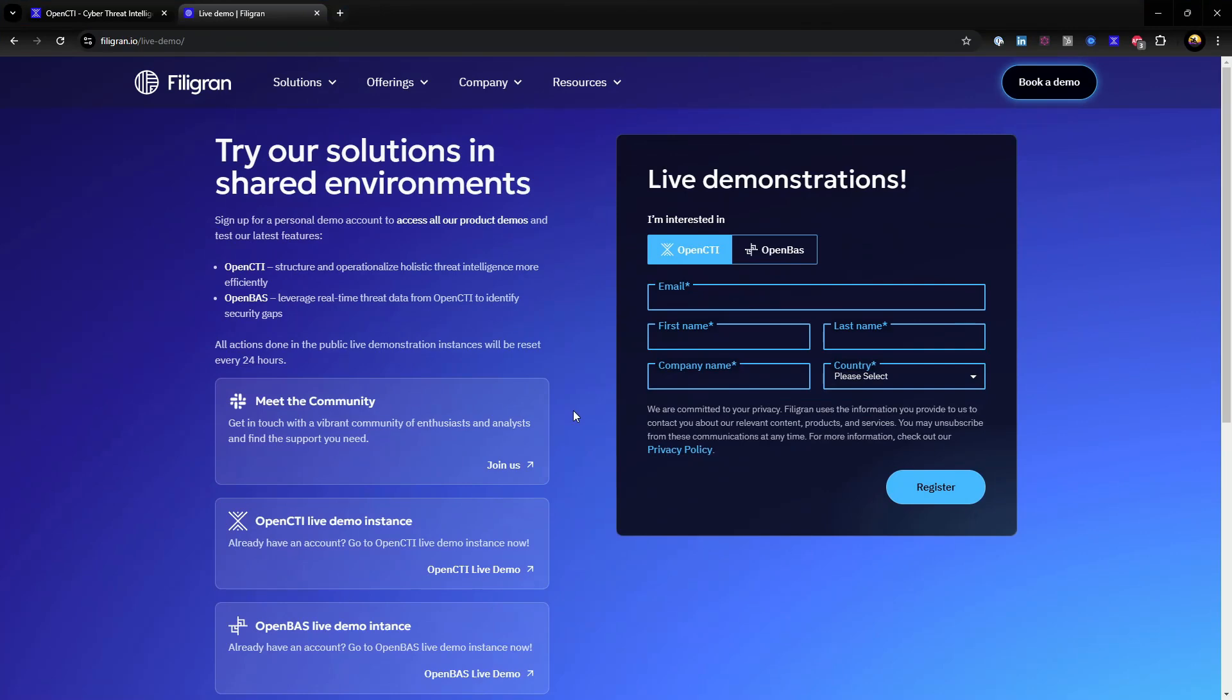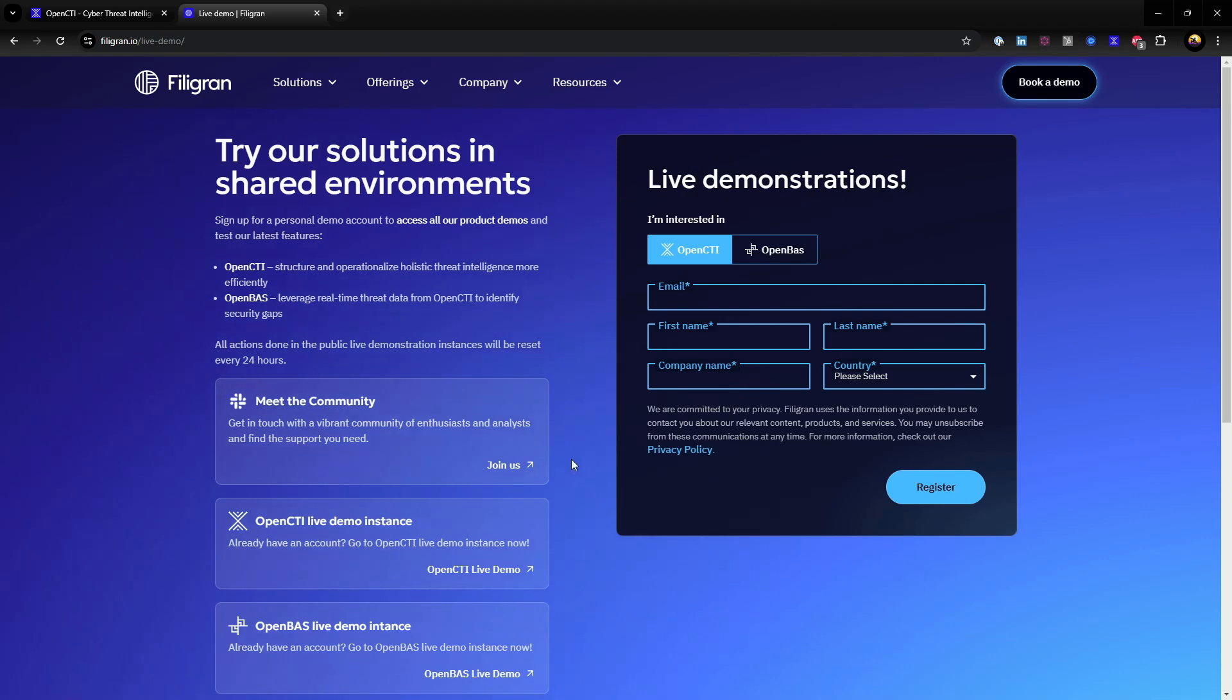We also have a Slack community online which is free to join and where you may discuss OpenCTI with thousands of other users. Thank you for your interest in Filigran and OpenCTI.